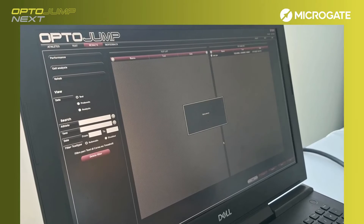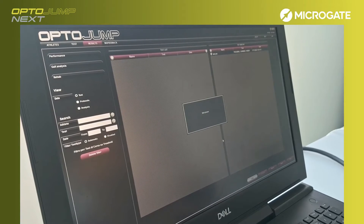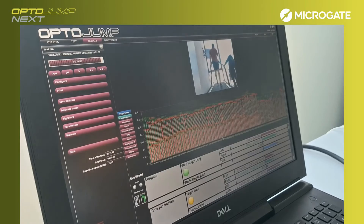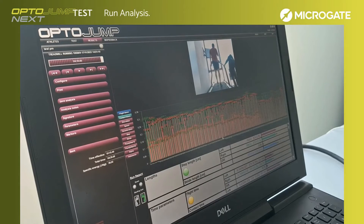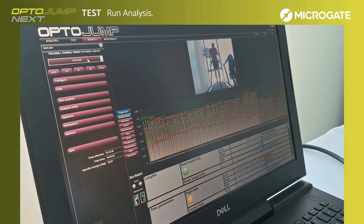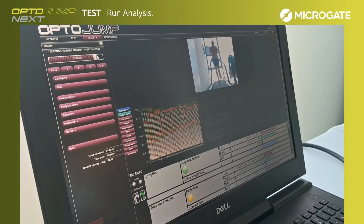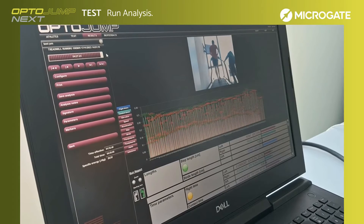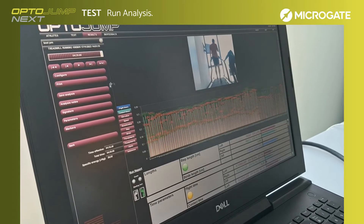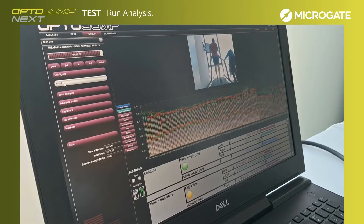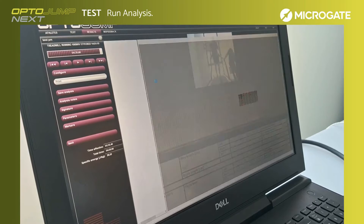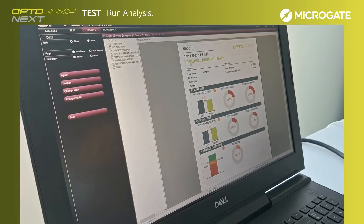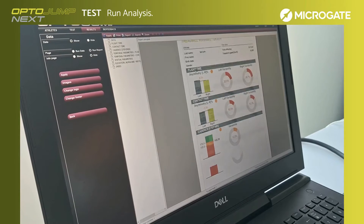From the results section, it is possible to resume the test and study the acquisition of the measured values together with the video. By selecting Print, the system will display an initial report view showing the averages of the main parameters, such as flight time, contact time, and cadence time.